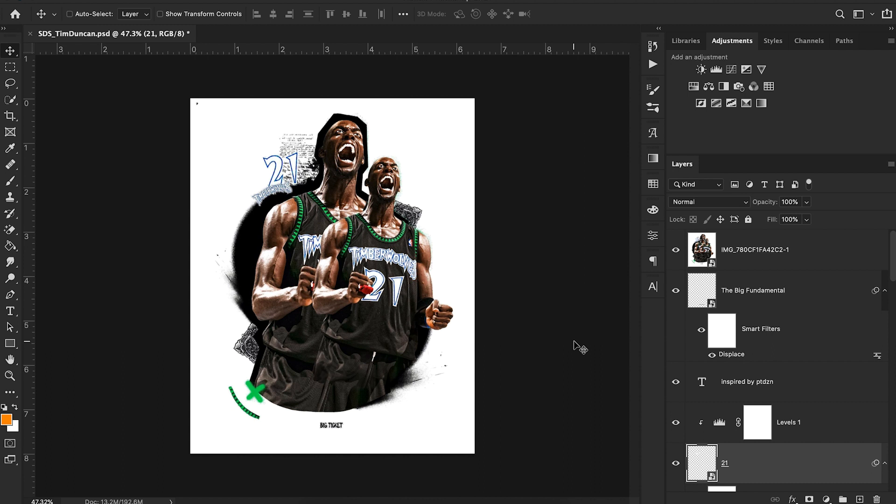I've had several of you guys reach out asking about this design in particular. This design is an amazing design from PTDZN, that's PT Design on Instagram. A little bit about PTDZN, his name is Pedro. Pedro is an amazing designer.